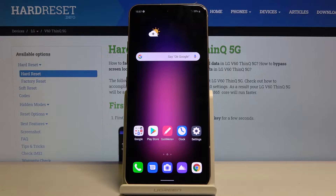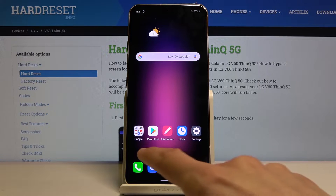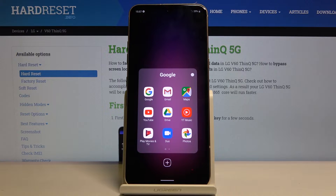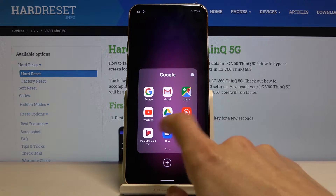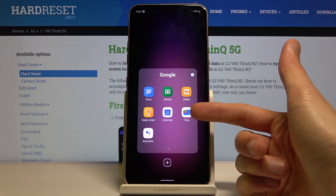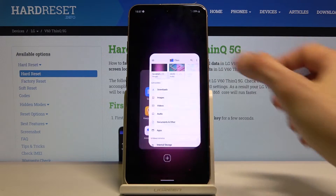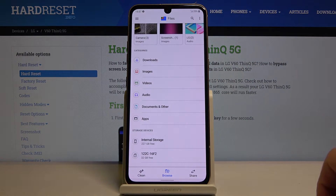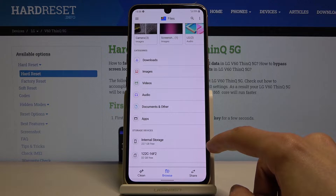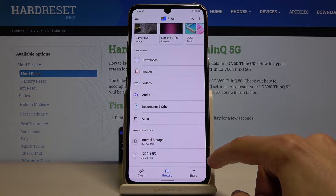To get started, we will need to open up the Files app, which is located in the Google folder right here. Let's go to the second page — I have it right here. Tap on it, and at the bottom you have two options: internal storage and the SD card.